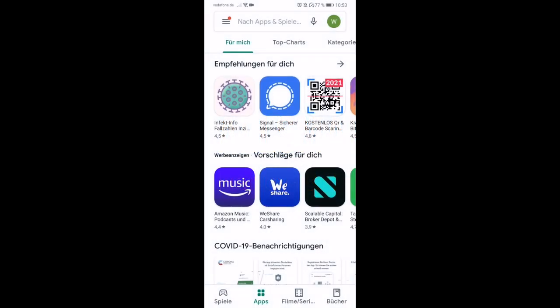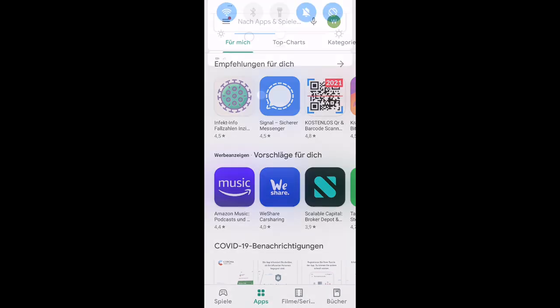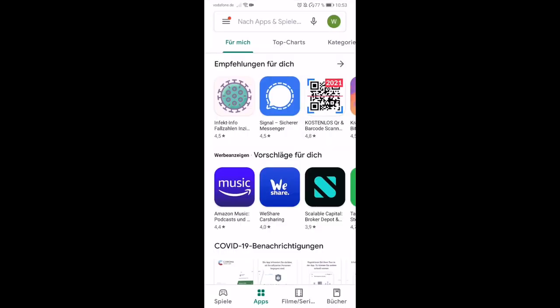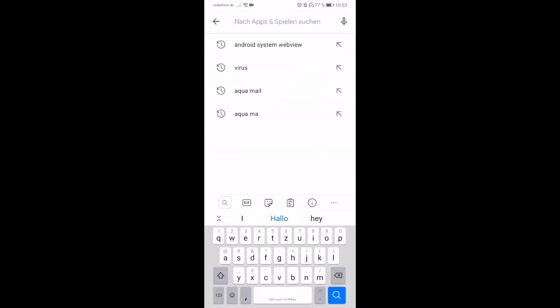Hello. If your Android device is not working today and apps like Gmail are crashing, you have to go to the Google Play Store and uninstall the Android System WebView app.